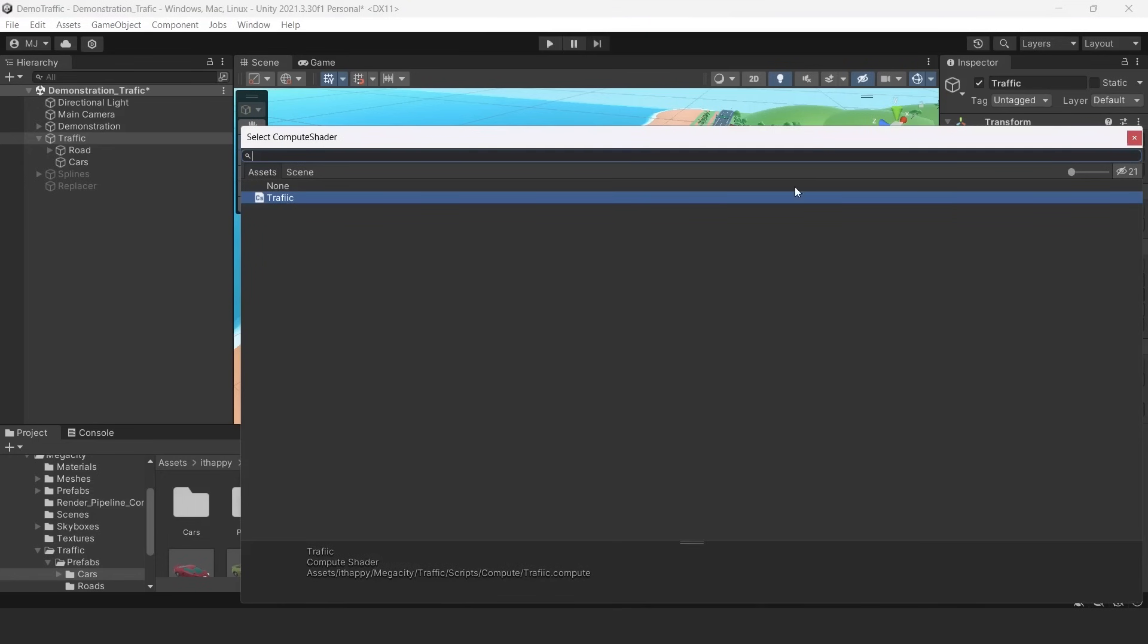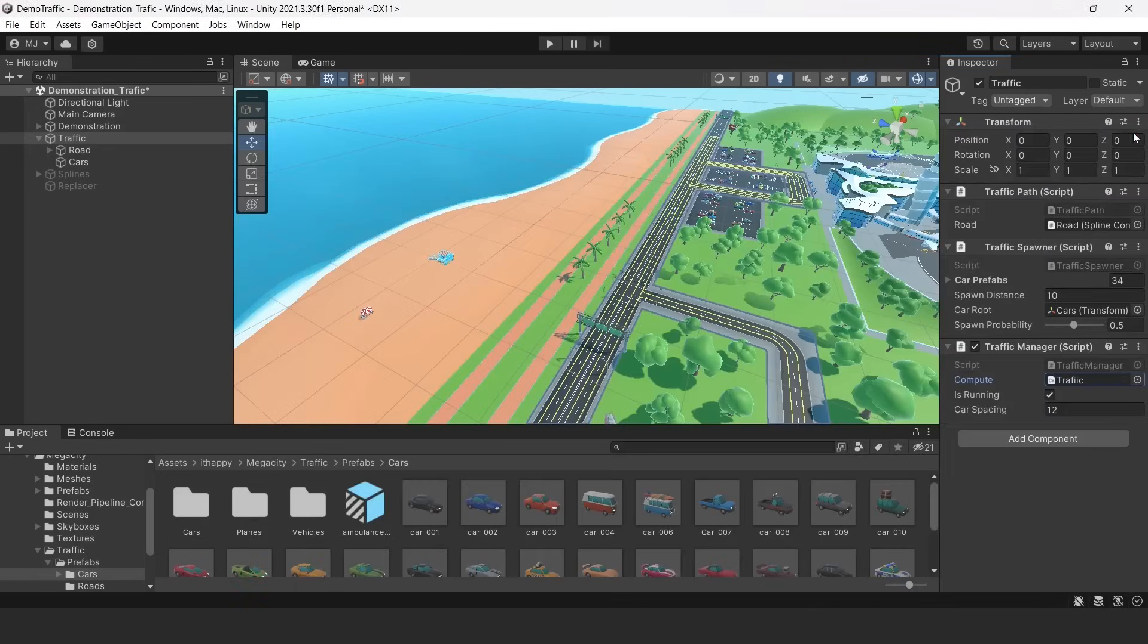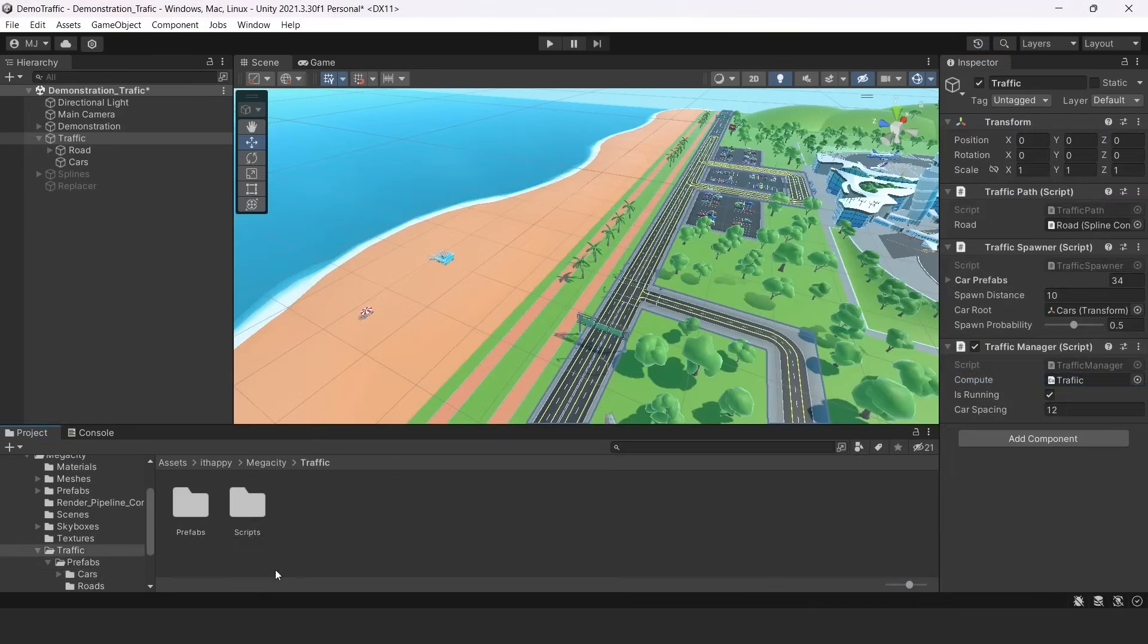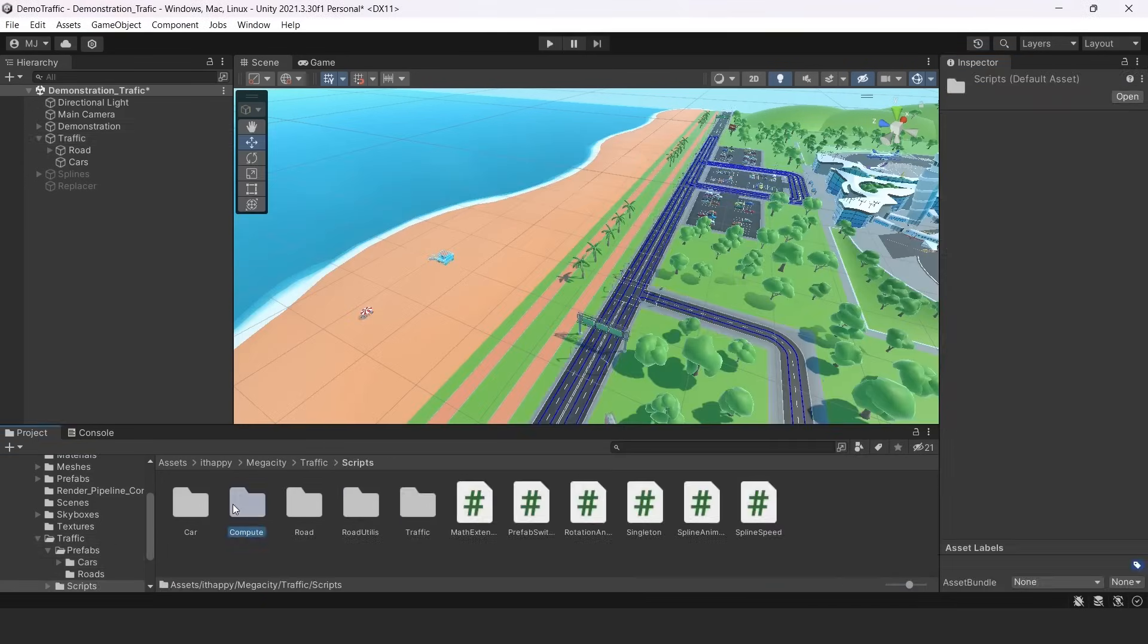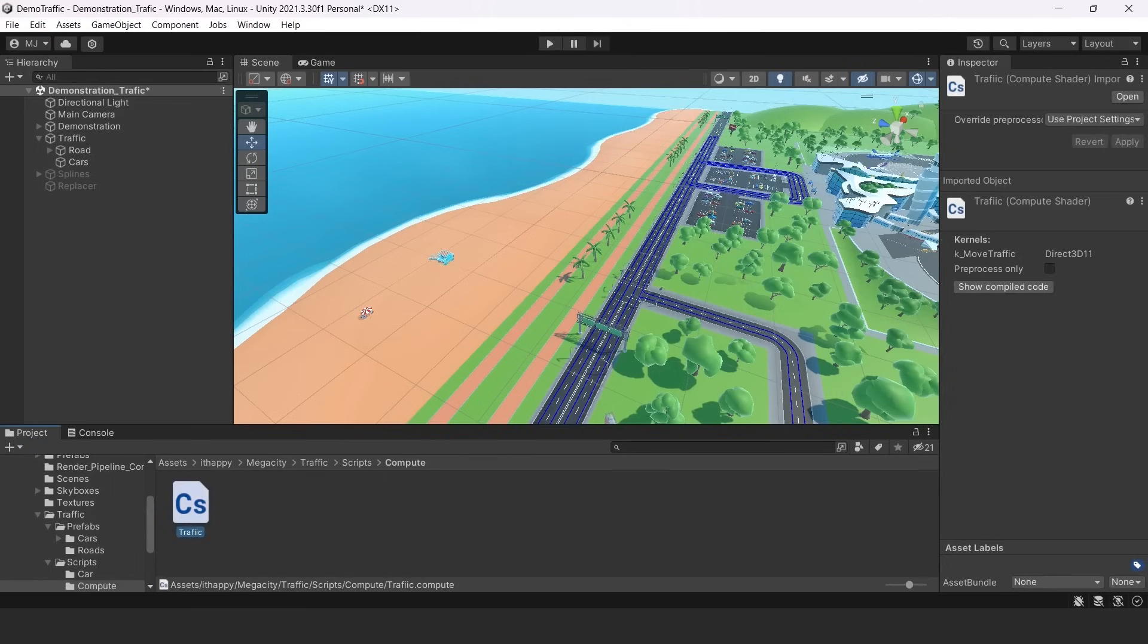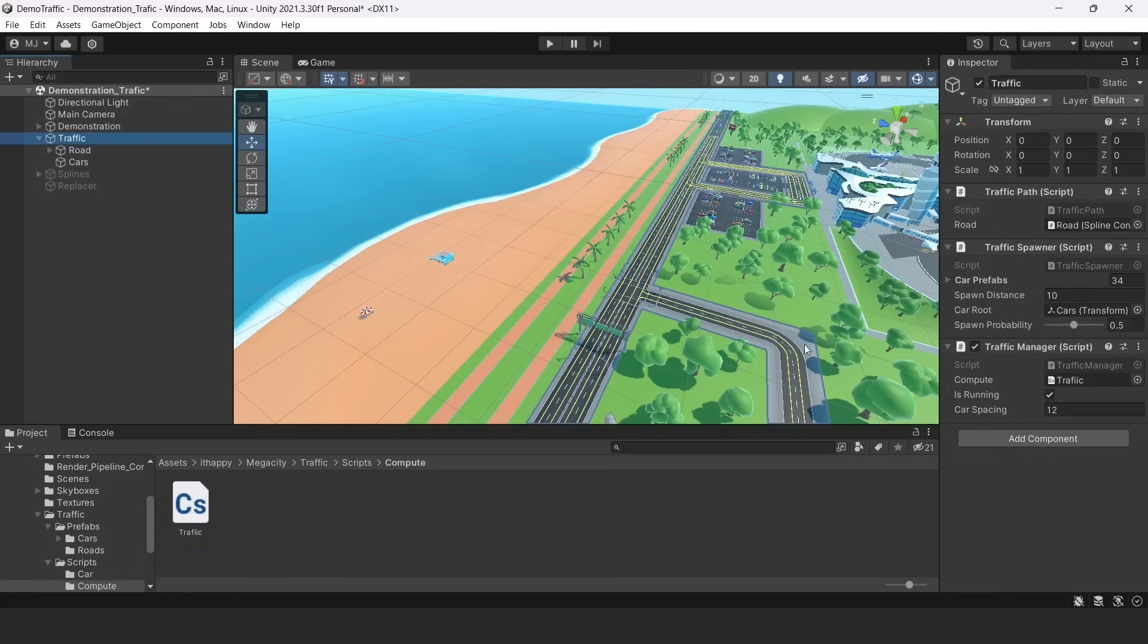You can find it in traffic scripts compute. It's here. We use compute shaders because we are driving our traffic by GPU. So it's really efficient and multi-threaded.